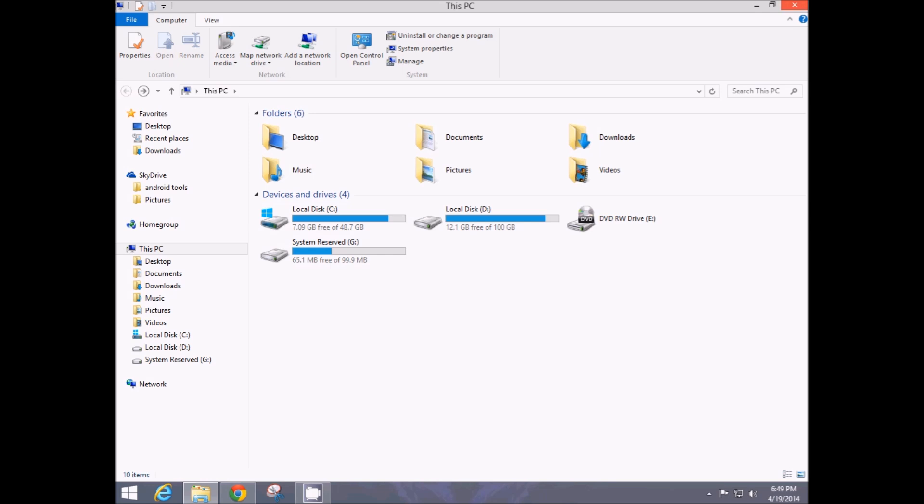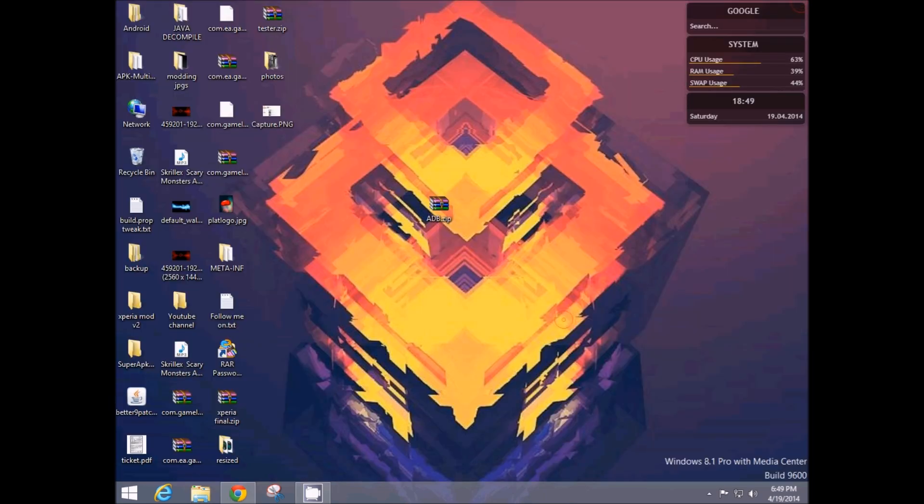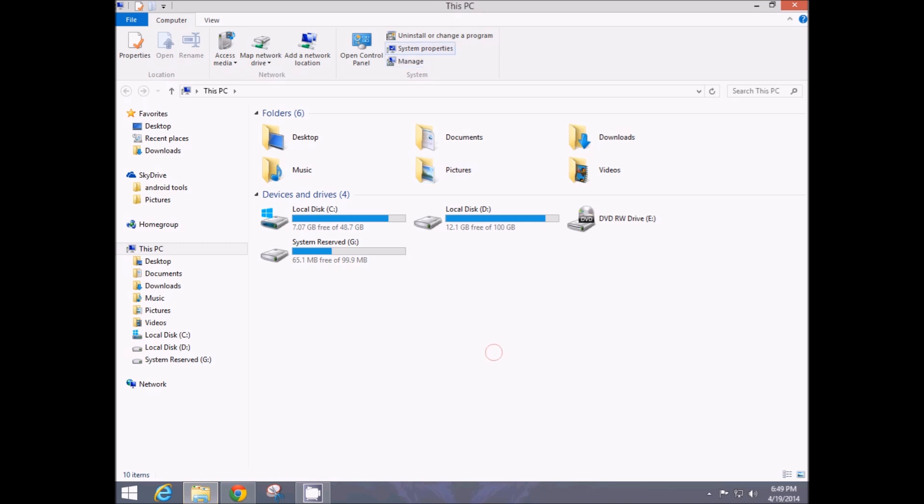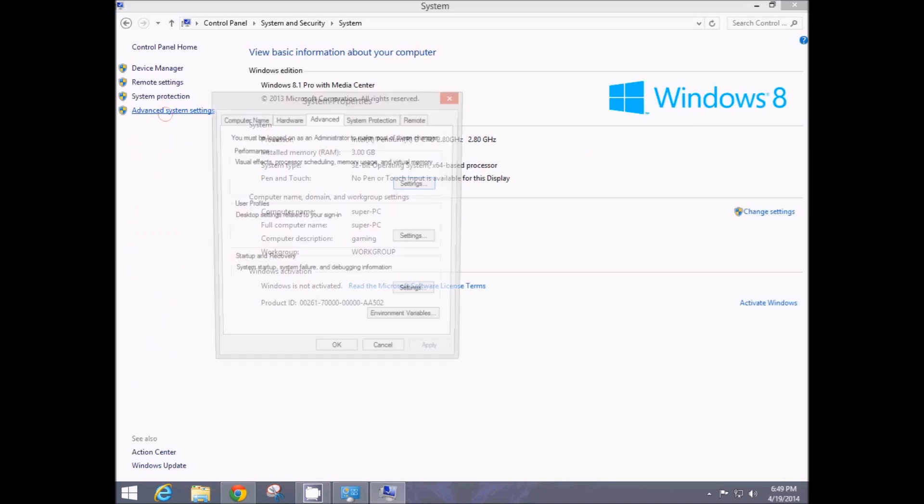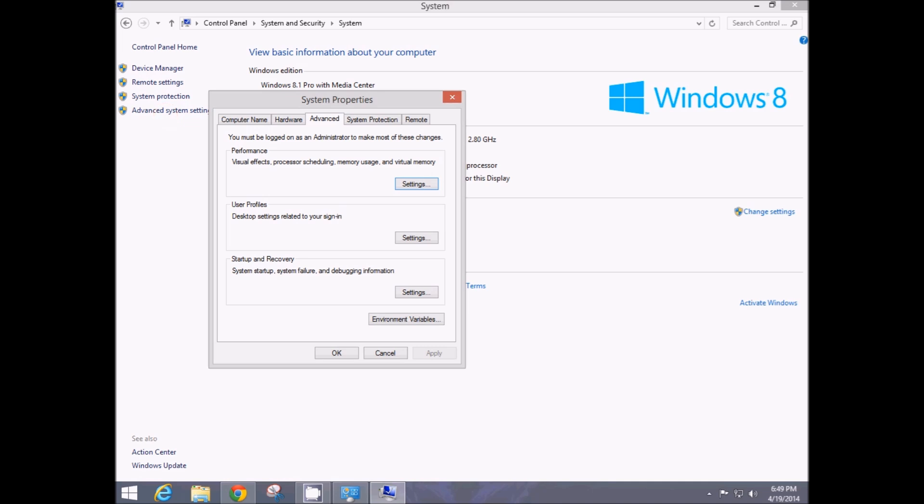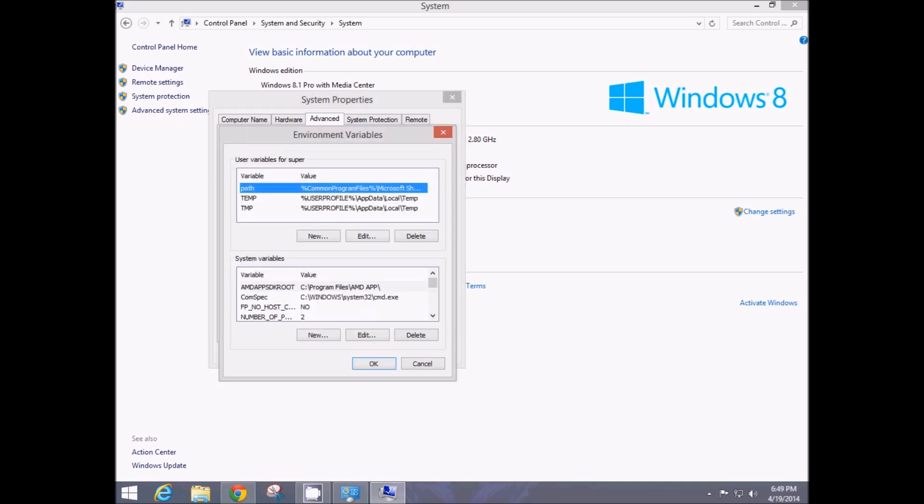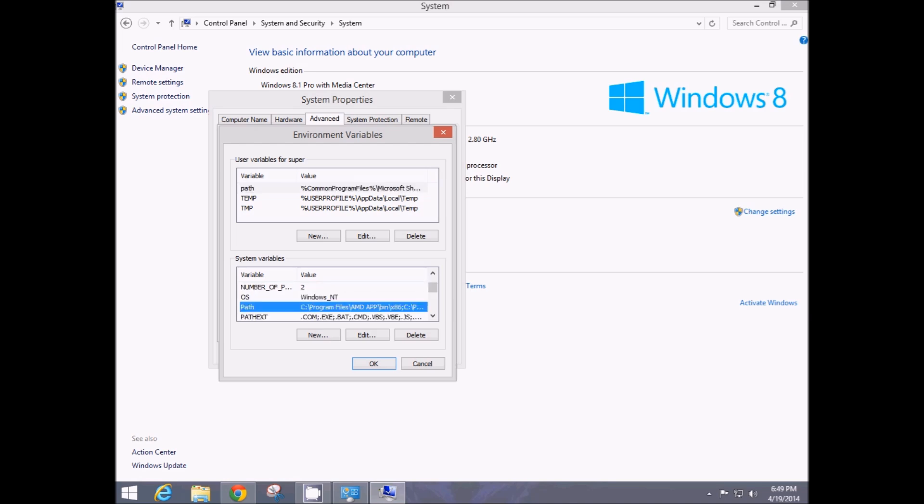After this is done, open up my computer again, go to system properties, head towards advanced system settings and here you will find environment variables. Hit that and find path in the second window down here. So this one is it.